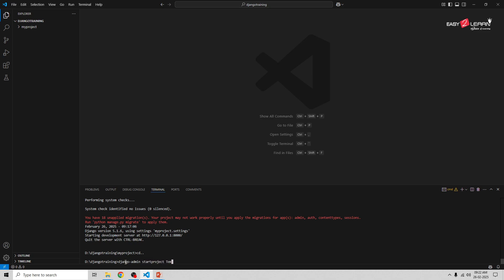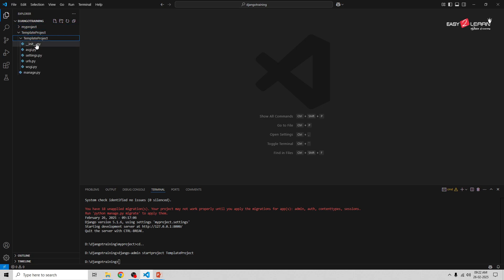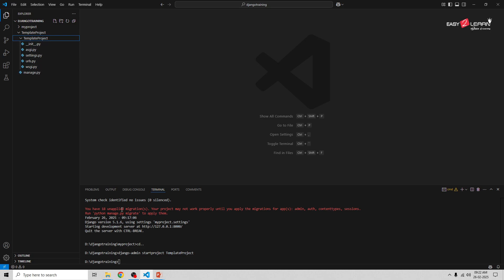The name of the project is template_project. It will create a folder called template_project, and inside you can have another folder with the same name template_project containing multiple files. Now you need to navigate to the project directory using the command: cd template_project.